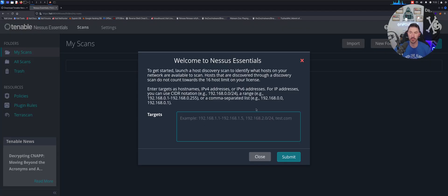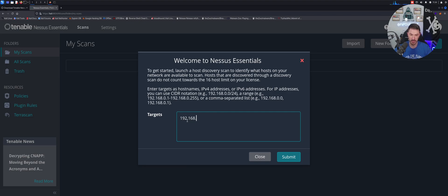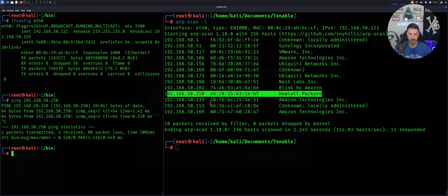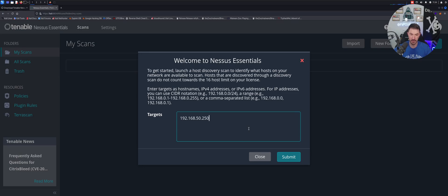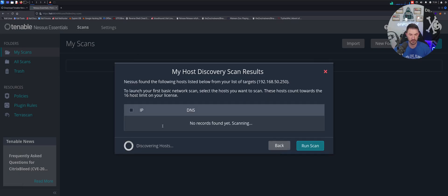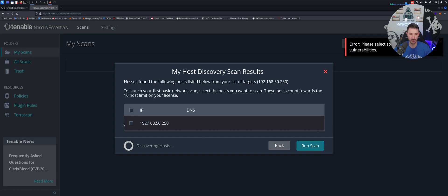So what I'm going to do is put in 192.168.50.250. Let me make sure I can ping it first — yes, it actually responded. All right, cool. So let's come back here, create a new scan, submit that target. It's going to discover and see if there's any DNS. So let that scan. That's the first machine — let's go ahead and run the scan.